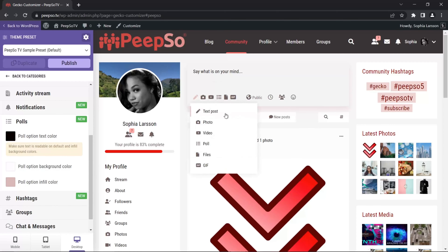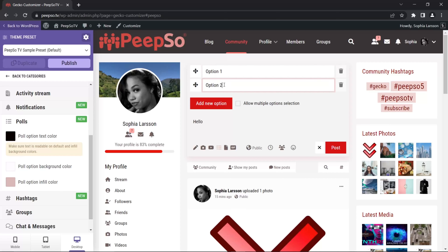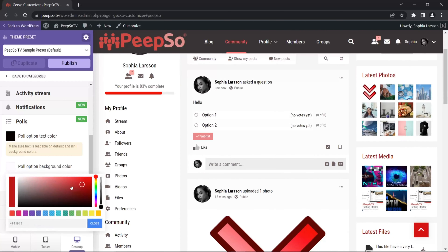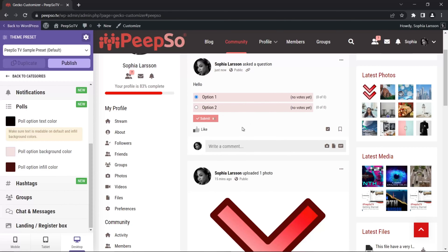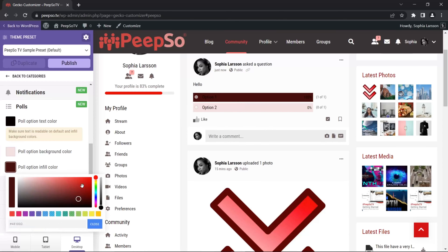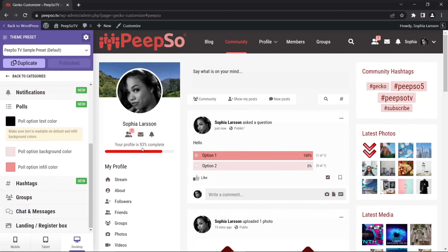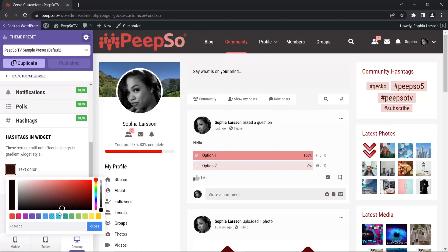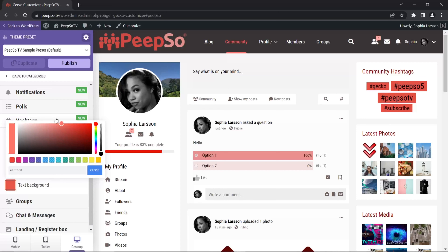Same thing for polls. Let's create some poll options — option one, option two, and post it. We can change the bar colors for the poll options. Infill colors will show when I submit a vote — and this is the infill color. Let's change it to something more readable. The same things can be applied for hashtags — text color and text background. We can make the hashtag text color darker or lighter, and change the background color for the hashtags.